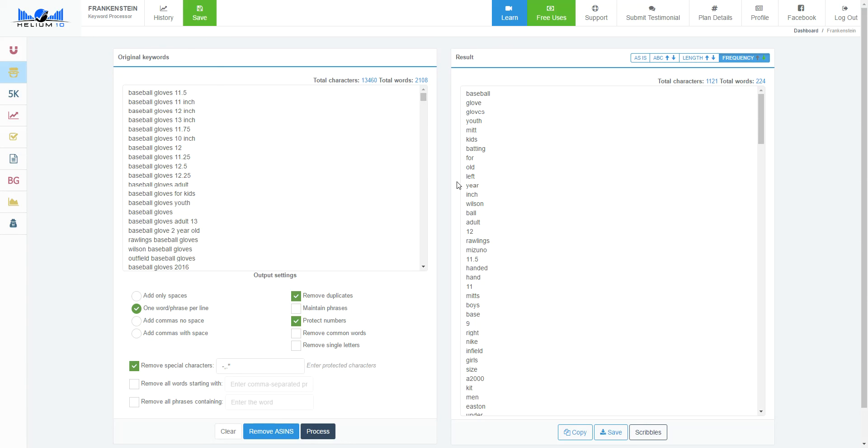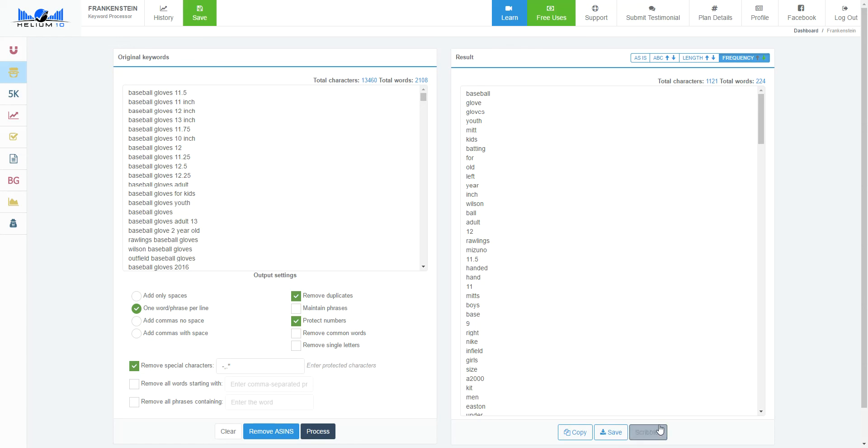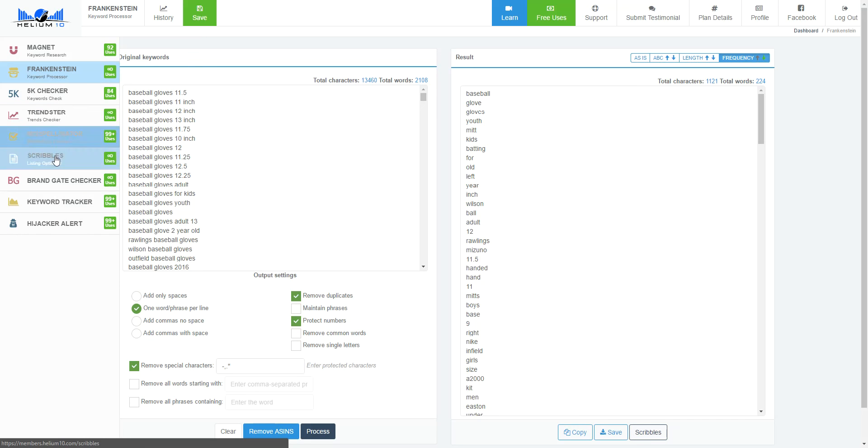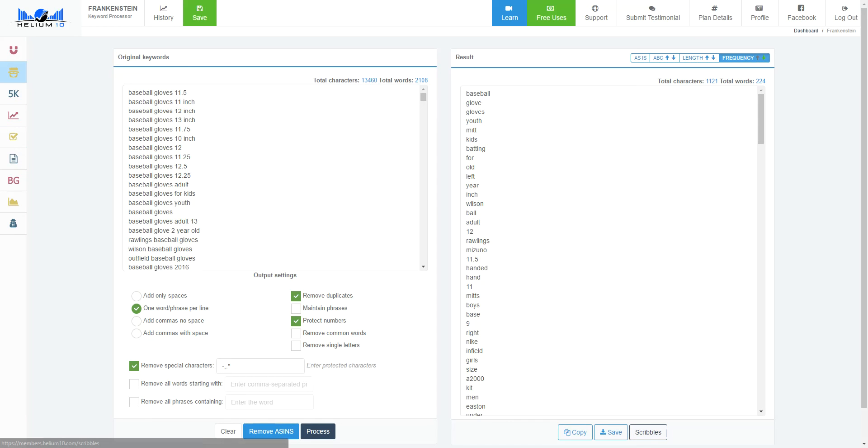I use this for all of my keyword research when I'm bringing things in to clean it up. And then I'll take this when I'm done and I'll either copy it, I'll save it, or I can import it directly into Scribbles. And that's what I'm gonna do. I'm gonna bring it into our super product optimizing tool, Scribbles. And if you want to find out about that, go over here, click on Scribbles right here and check it out. Take care.